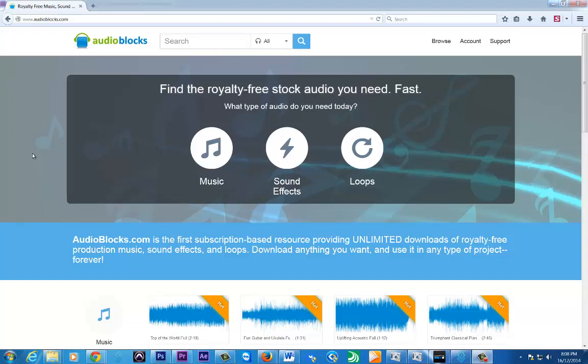always stuck for really quality background music. I mean there's some free background music out there that you can get, but it really, in my opinion, doesn't quite cut the mustard. This particular site, if you haven't already heard